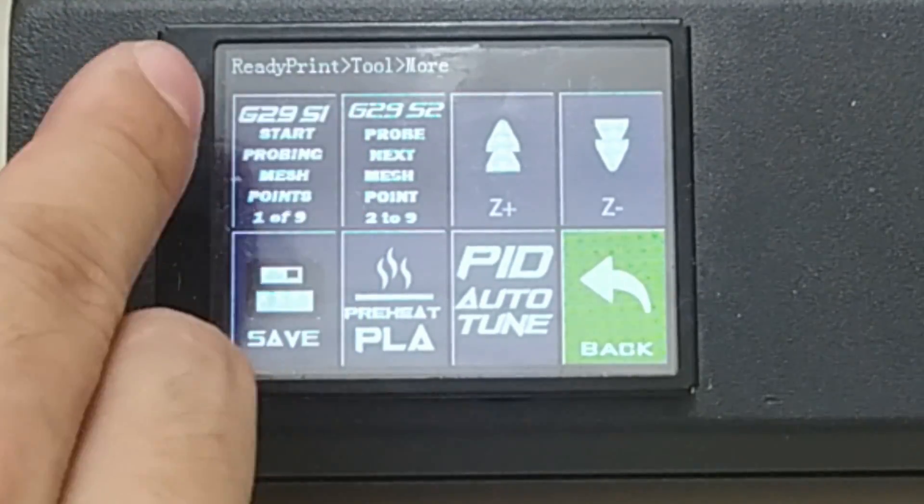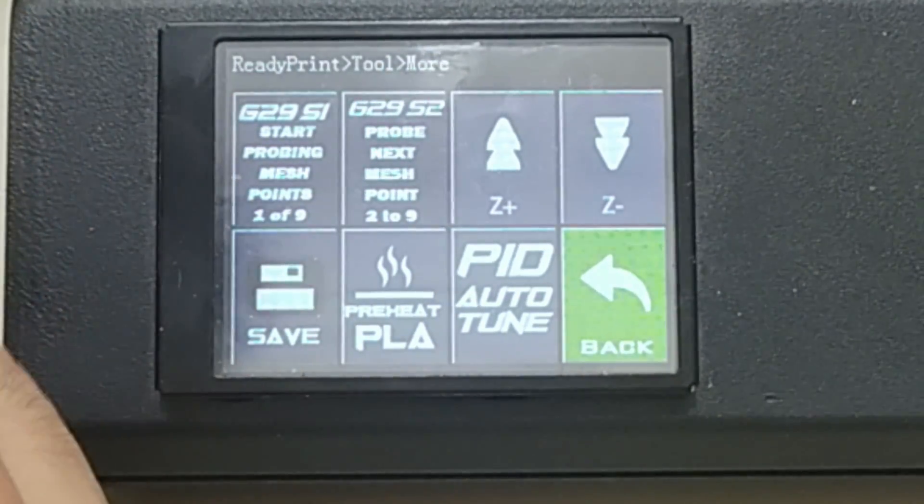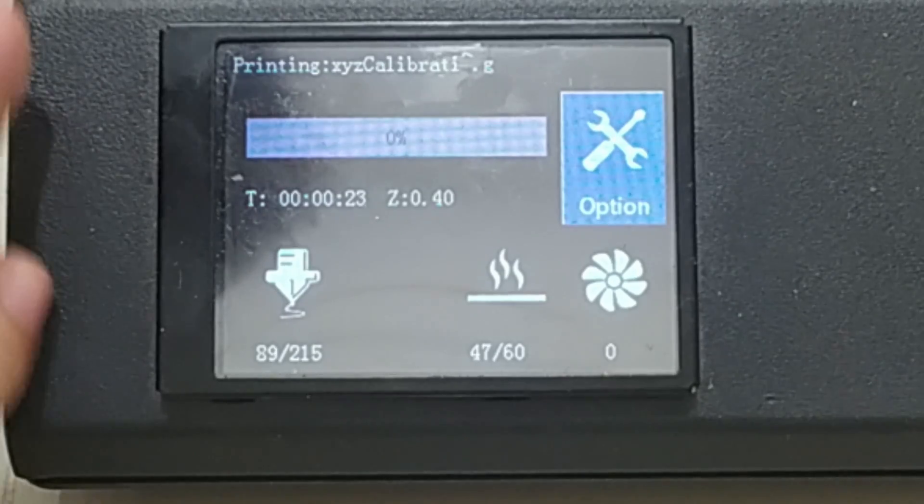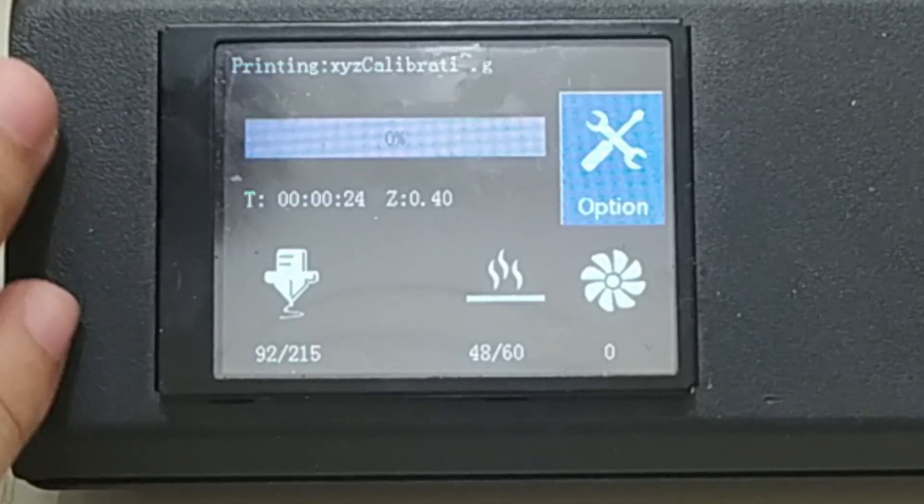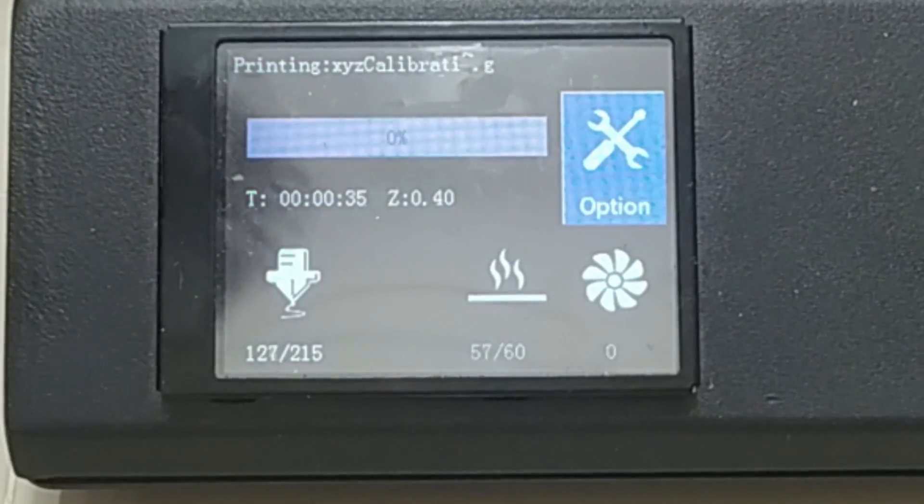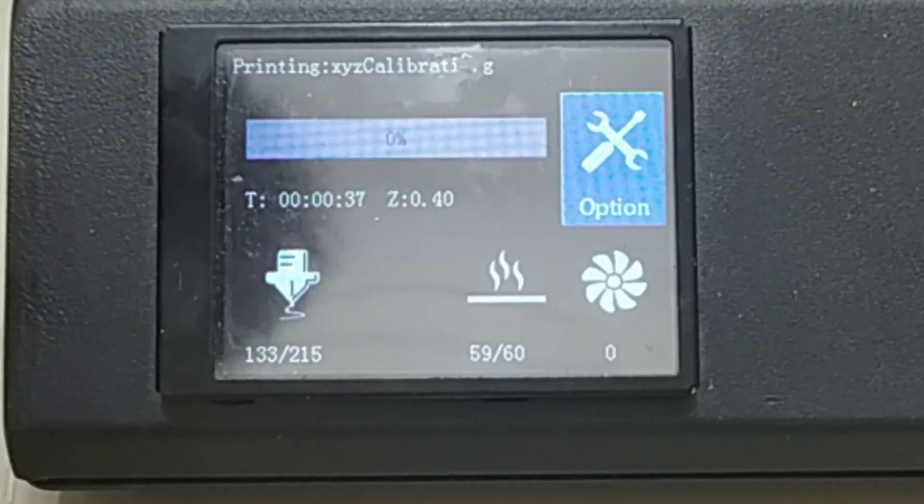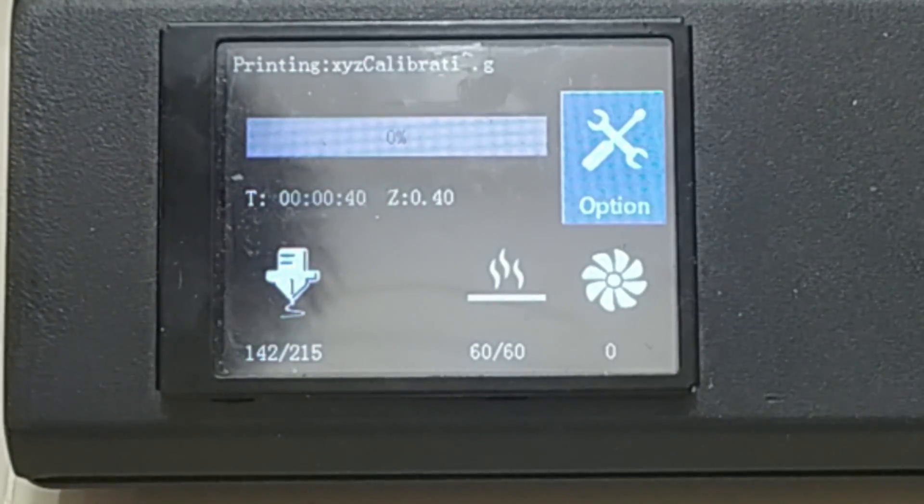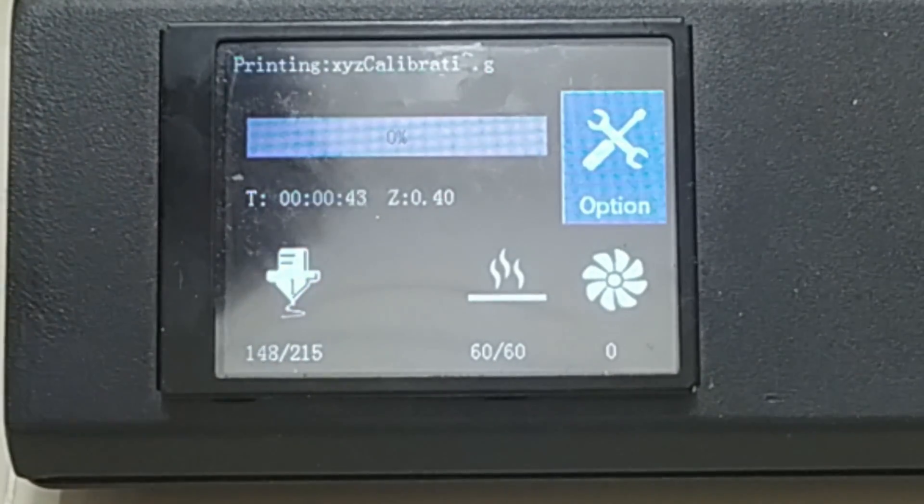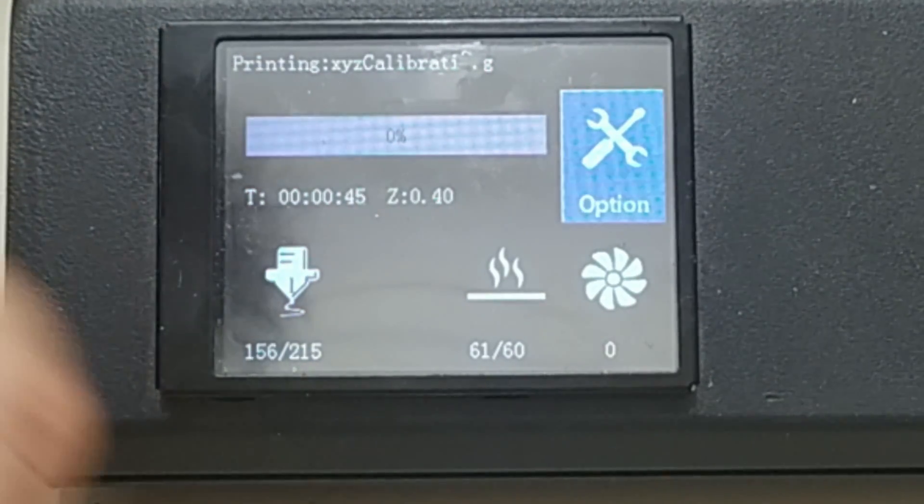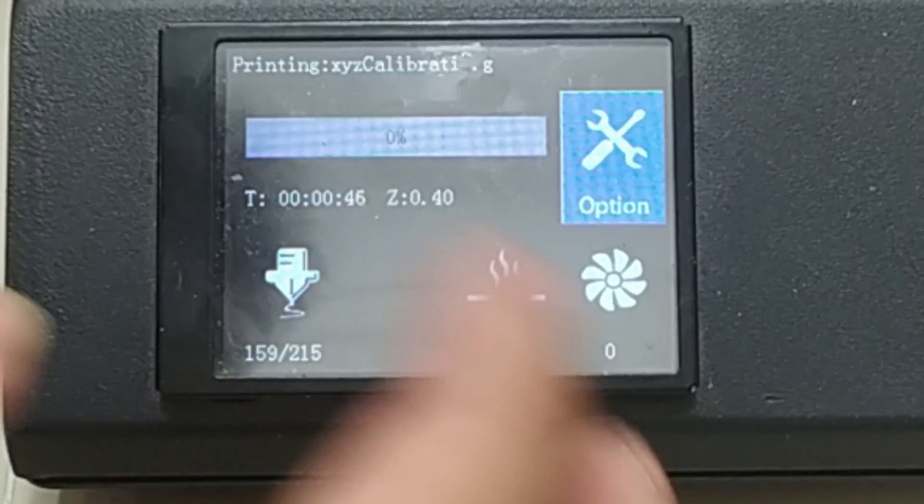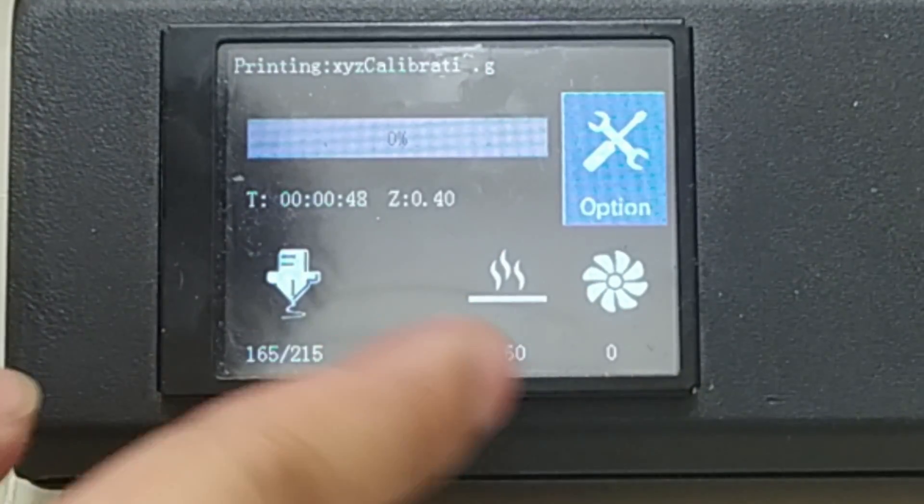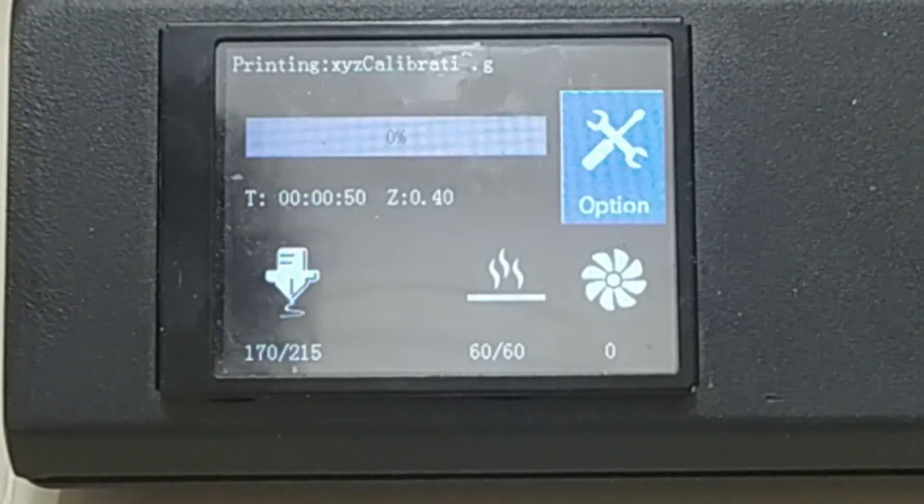Aside from the mesh bed leveling, I also enabled the baby stepping. We can actually live adjust the Z height during printing. That's an added feature with this specific firmware. Let's just wait until it finishes heating up and I'll get back to you as soon as it's done.